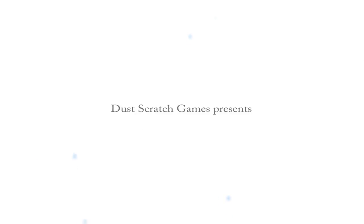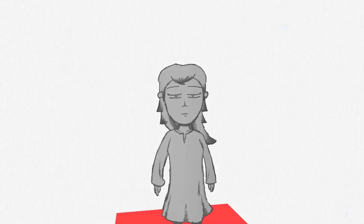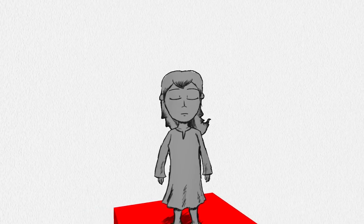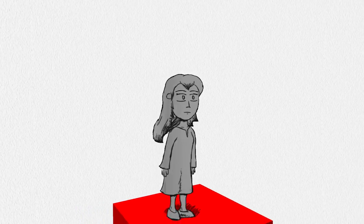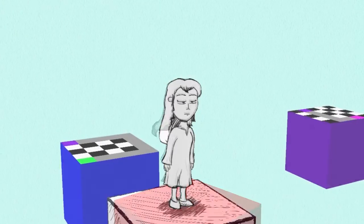I just want to go home. How did I get here? Why can't I remember?